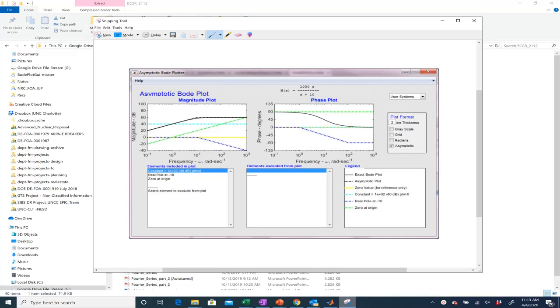Alright, I wanted to introduce you guys to a simple tool that allows you to sort of explore and better understand Bode plots.